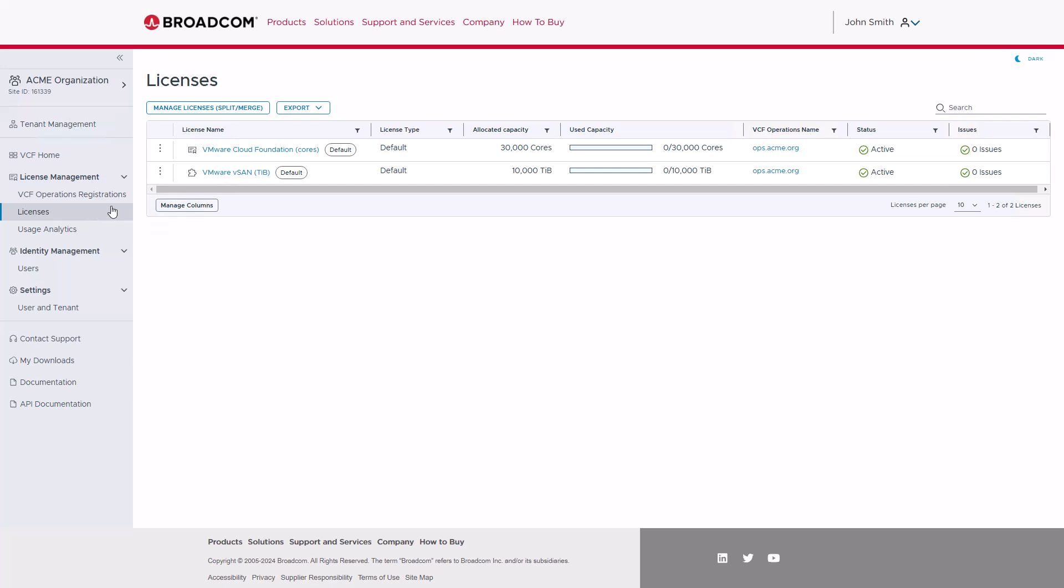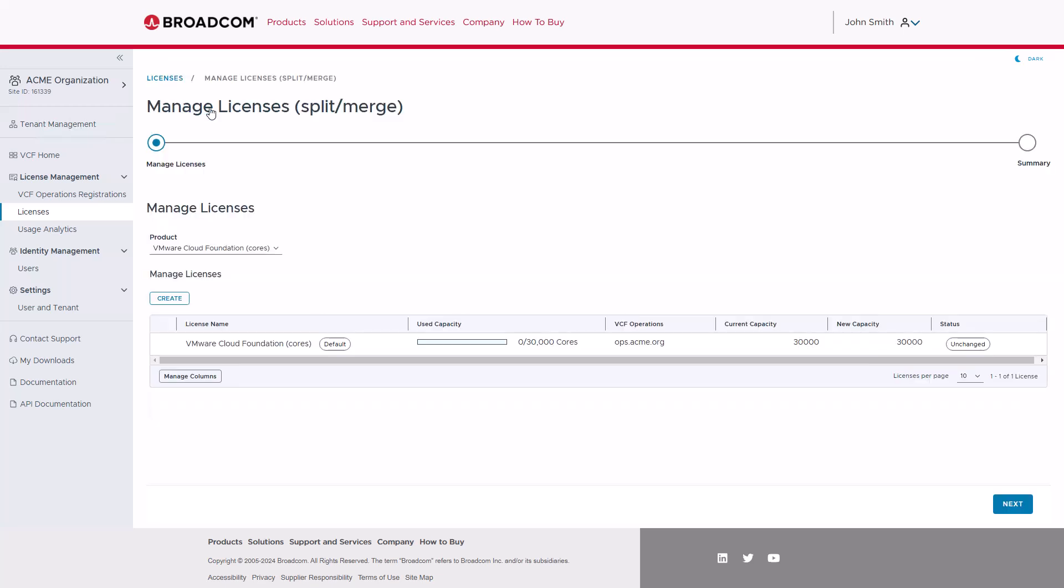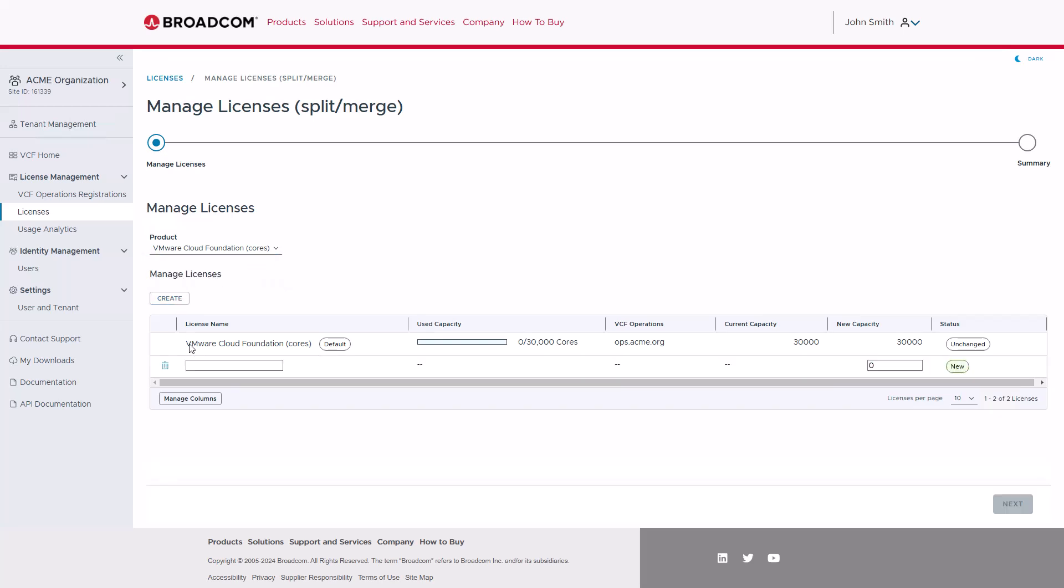To begin, click on the Manage Licenses Split Merge button and select which product you want to work with. Next, click the Create button. In the on-screen example, we name the first one Development and assign it 1500 cores. You can choose any name for your created license, and you can assign an amount of cores from your available unused capacity from your default license.